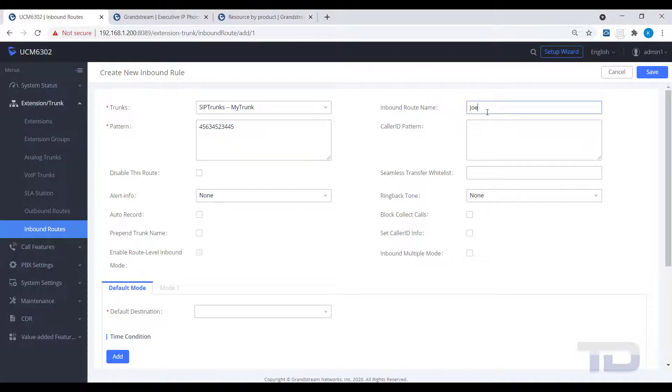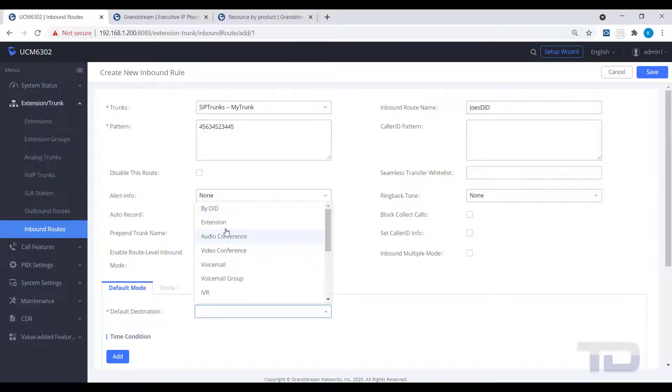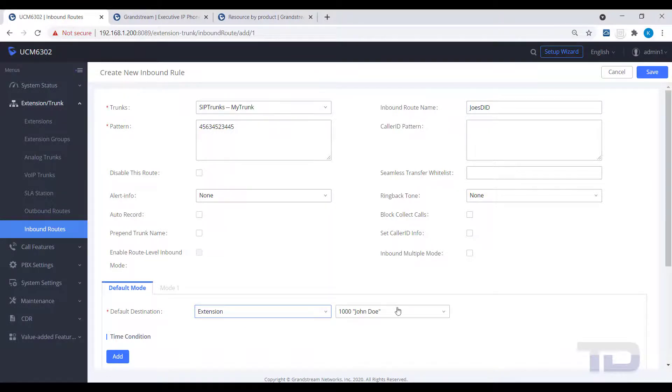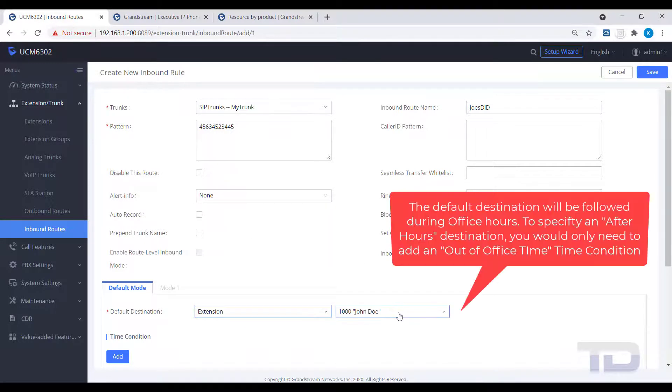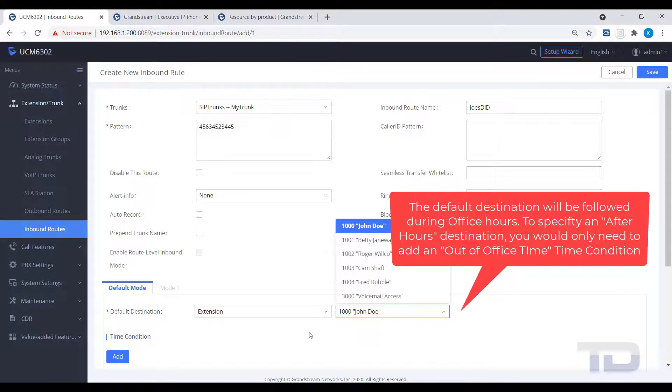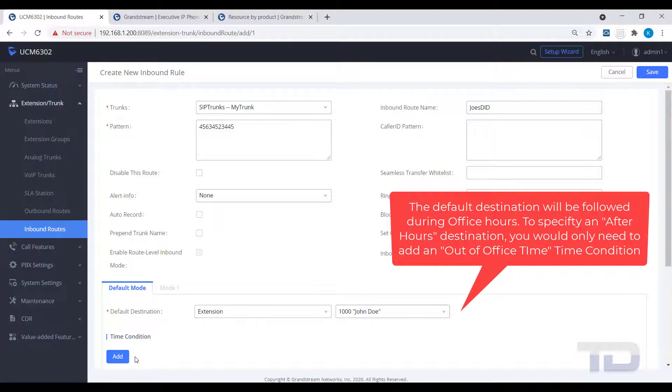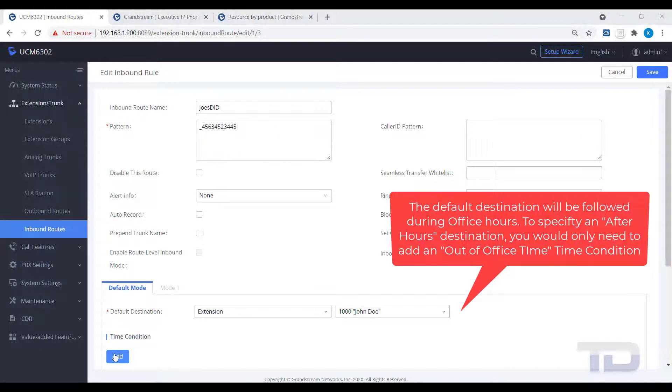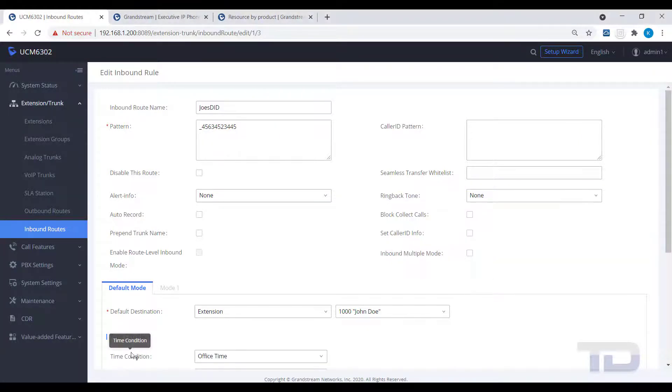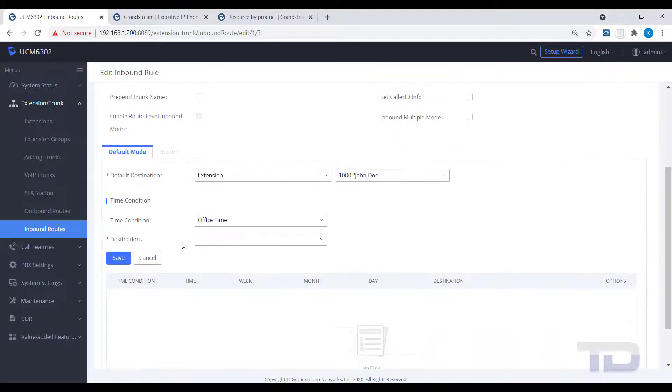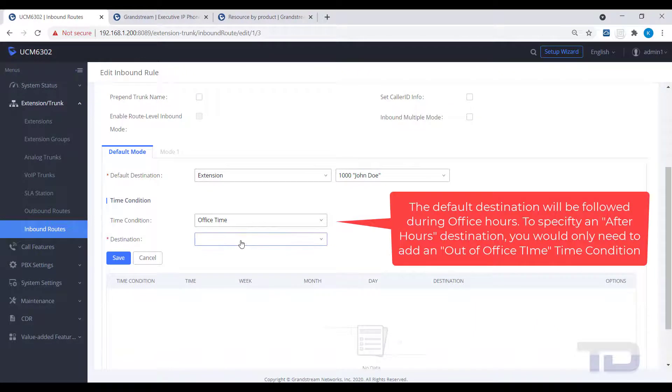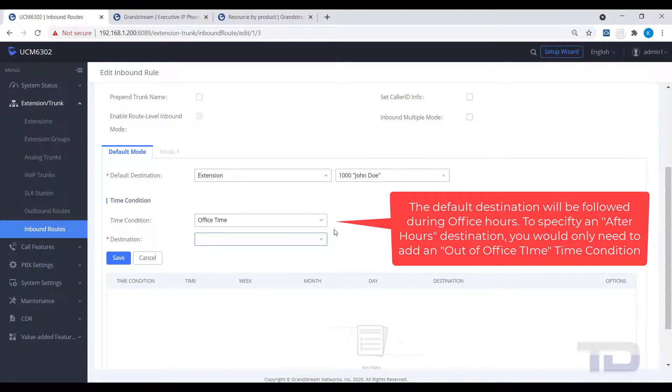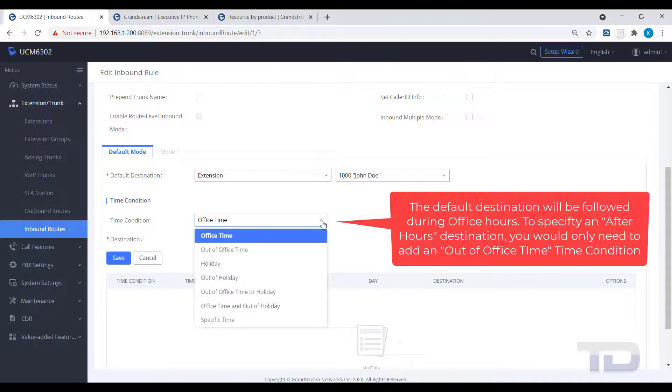Since this is the default destination, when I add a time condition here, I will pick a time and destination that is opposite of the default. You would not need to set up an office time time condition and an out-of-office time time condition, as using the default as the primary destination and the time condition for the secondary destination is the correct method.